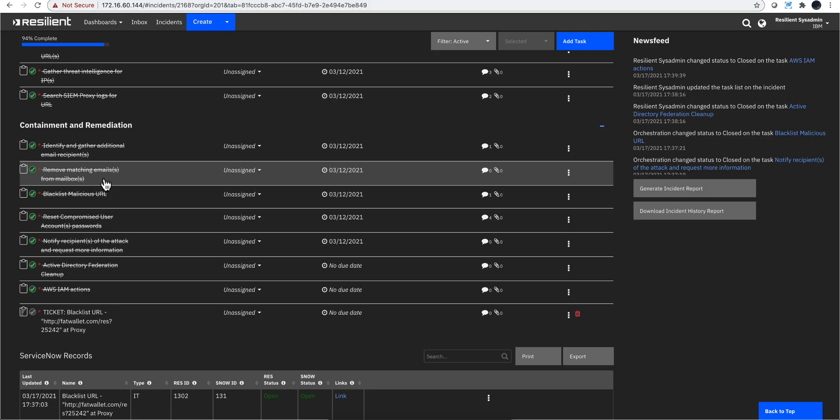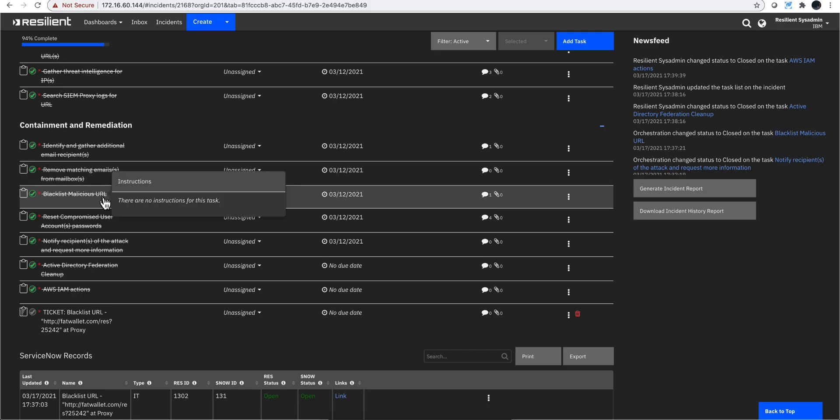Blacklist that URL in my EDR technology. It can be my Carbon Black technology or FireEye, whatever I use. Tell them, don't let any user go to this URL - we know it is bad.